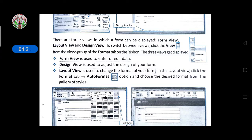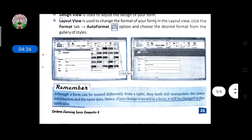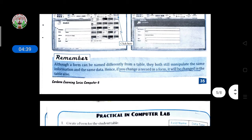Layout View is used to change the format of your form. In Layout View, click the Format tab, then Auto Format, and choose the desired format from the gallery style. So if you want to change any layout or format of your form, you can do so with the help of Layout View.